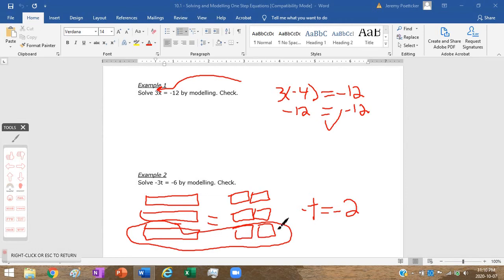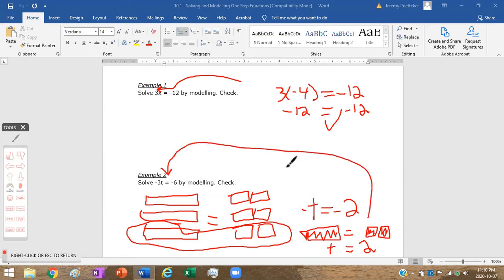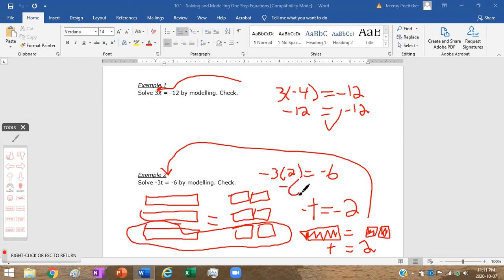With algebra tiles, if we flip them over on one side we have to flip them over on the other side, which means positive t equals positive two. So t equals two. To check: negative three multiplied by two equals negative six. Negative times a positive is negative, so negative six equals negative six — it checks.